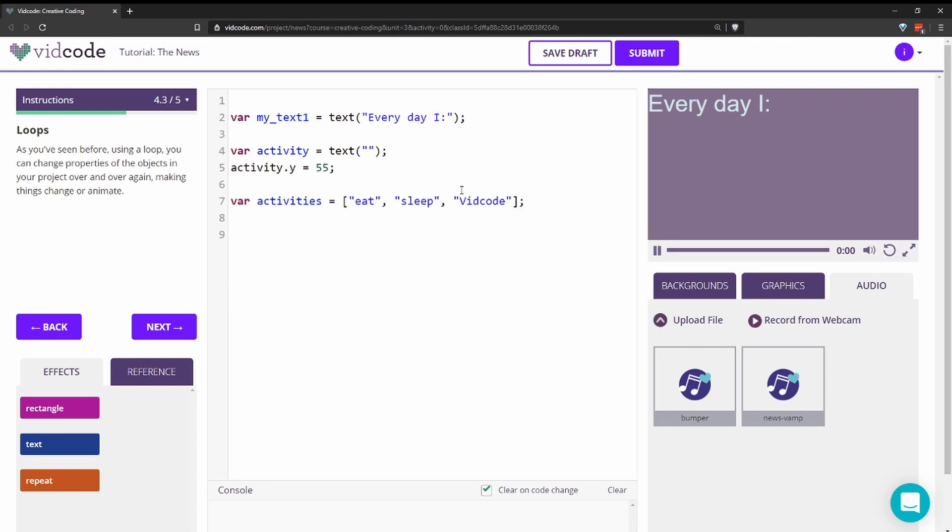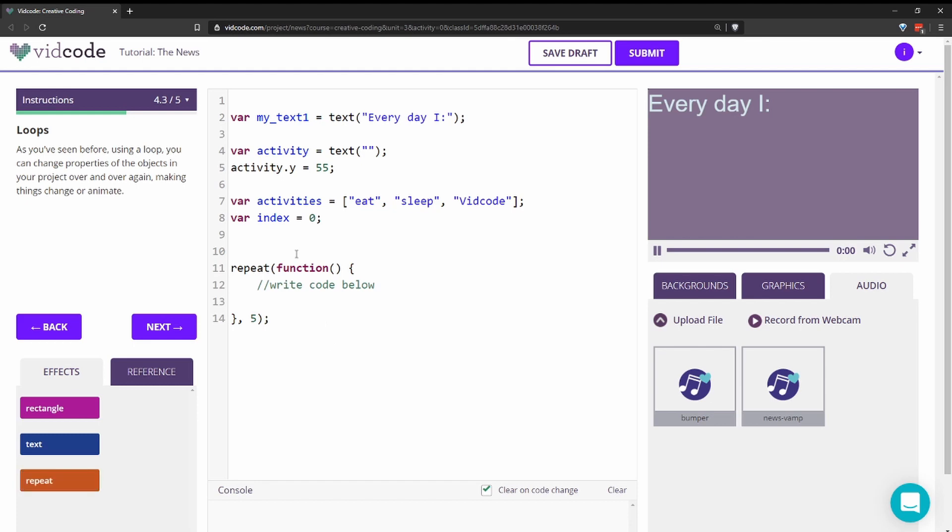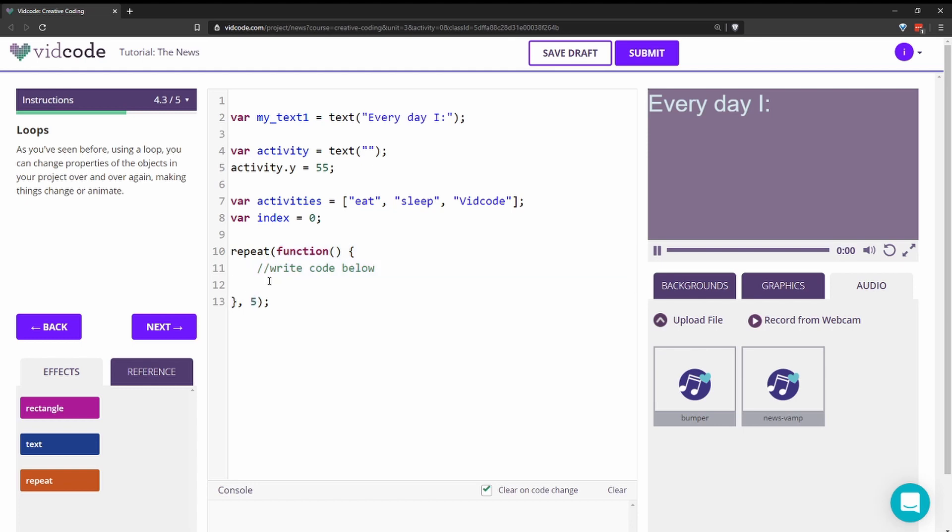Now I'll need to reference each of the activities items by their index. So I'll create an index and we'll start with zero. And then to loop through everything I'll need a repeat block. So repeat is made up of a function as the first argument and an interval as the second argument. What we want to do is set our activity text to be one of the items in this array. So first we'll say activity dot message. This is how you change the text. Activity dot message equals activities.